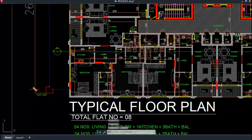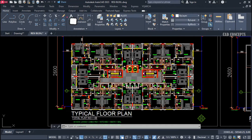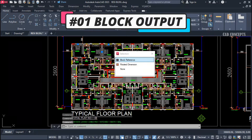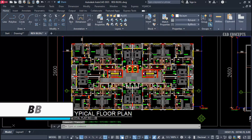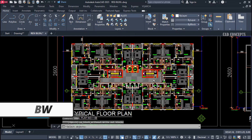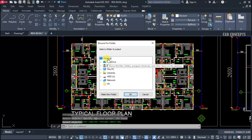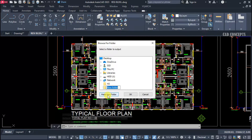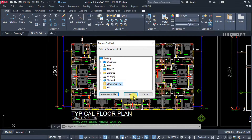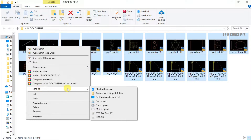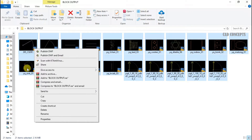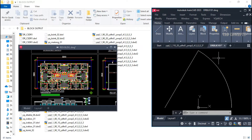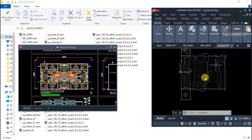Number one: Block Output. If you see this typical plan, I want to extract the entire block as a separate drawing file. We have multiple different blocks in this drawing. Use the double PW command, select all, press Enter, and provide an output location folder. As you see here, you are getting each and every block in your entire drawing separately as individual drawing files.